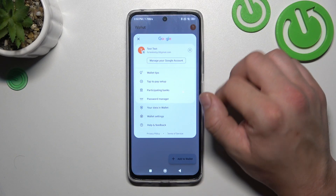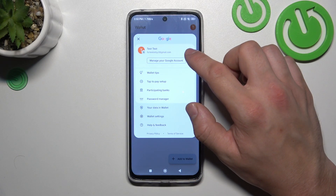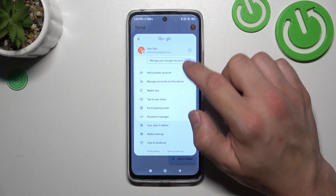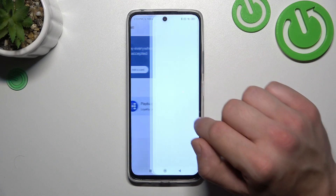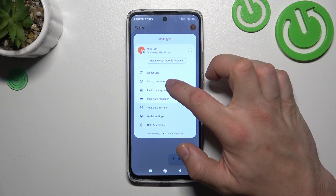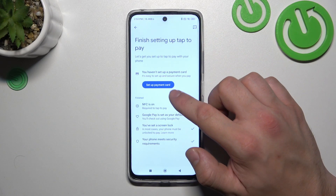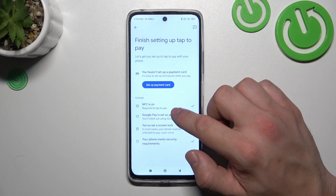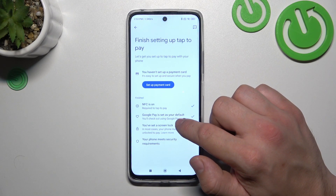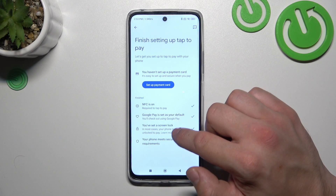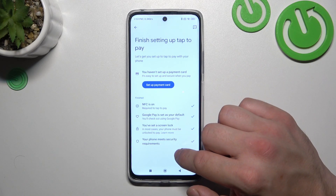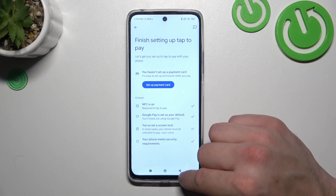Next, you can go to the menu. From here, you've got access to your Google account, all wallet tips, and tap to pay setup, where you can set up a payment card, check if NFC is on, if Google Pay is set as your default, if you've got a lock screen set, and if your phone meets security requirements.